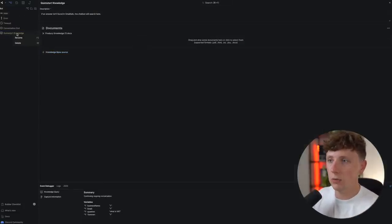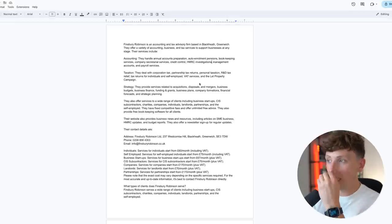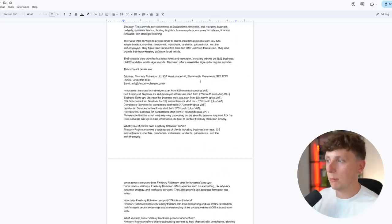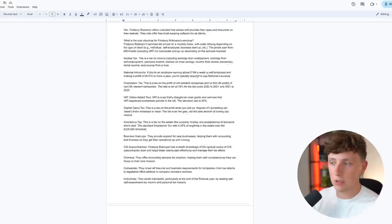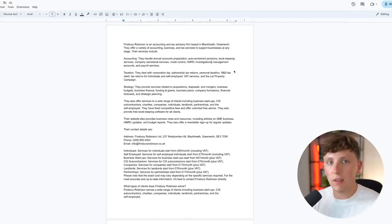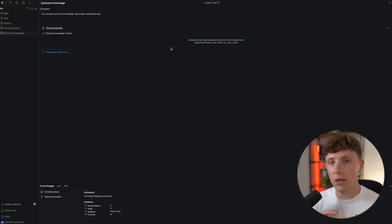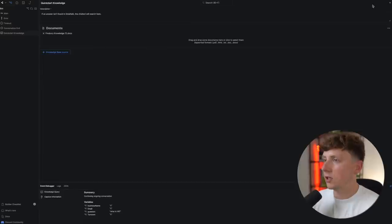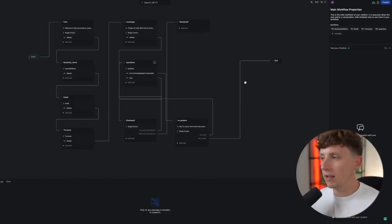Now add the knowledge base. Go to 'Quick Start Knowledge,' delete any existing knowledge base like 'Small Talk,' and upload your documents. I like to build Word docs filled with information collected through ChatGPT scraping and manual research. This document is small for the purpose of this video, but I recommend filling it out as much as possible. Work with your client to identify key FAQs and common questions. This is the brain of your chatbot — the part that needs to work extremely well. Upload your Word doc in Documents and you're good to go.